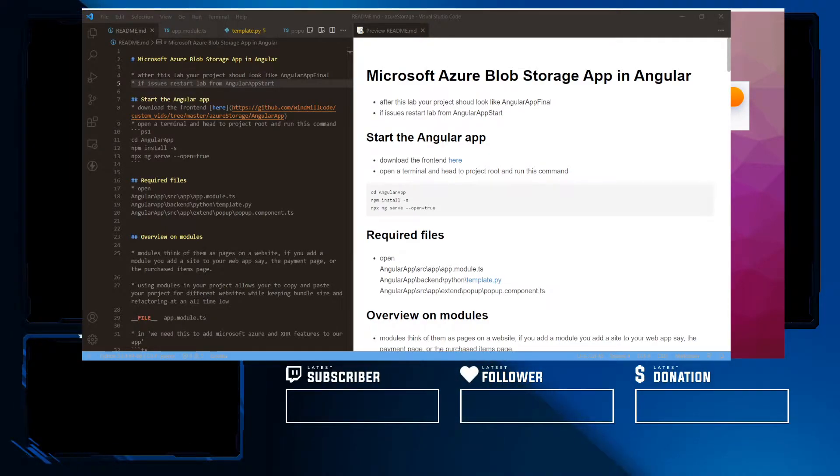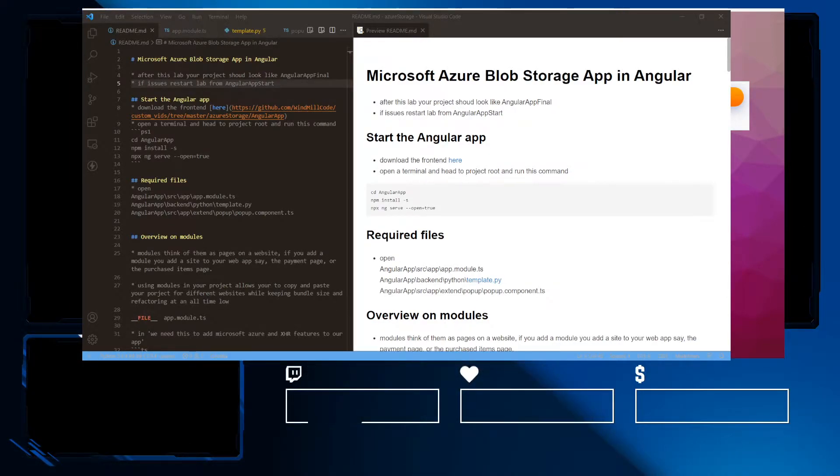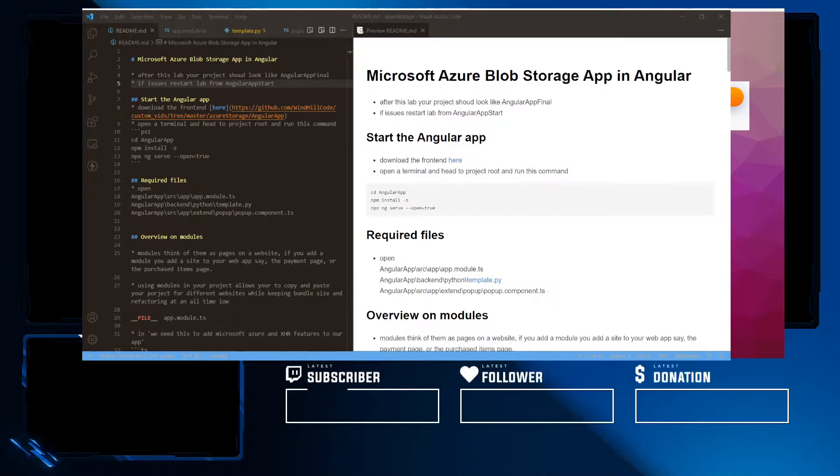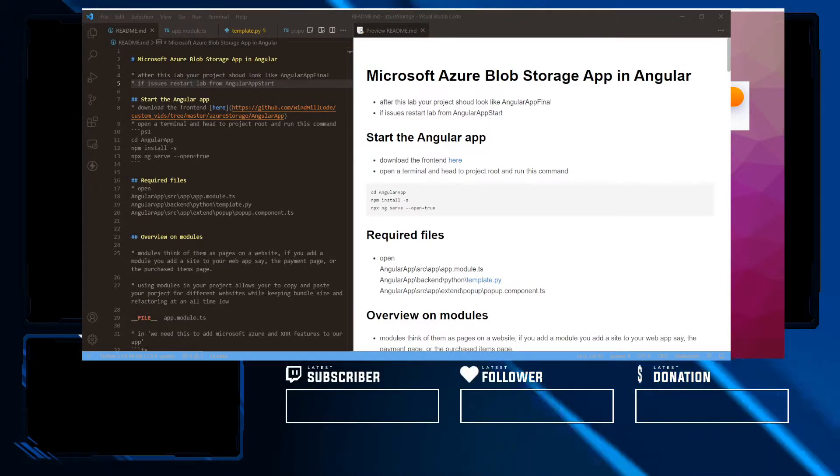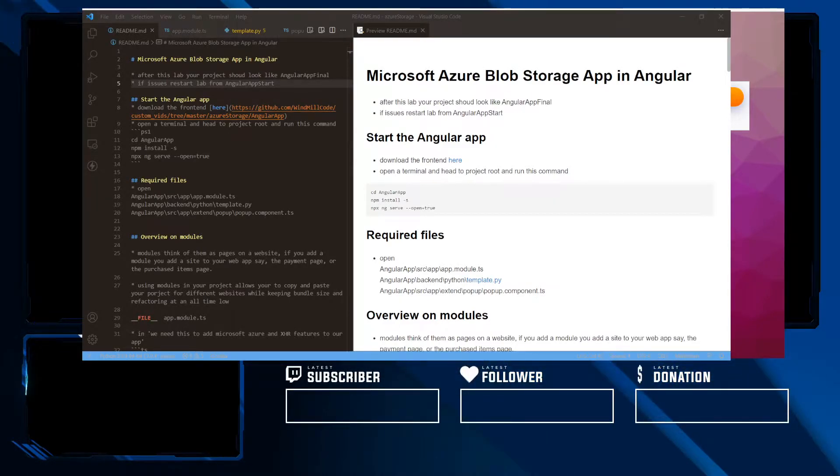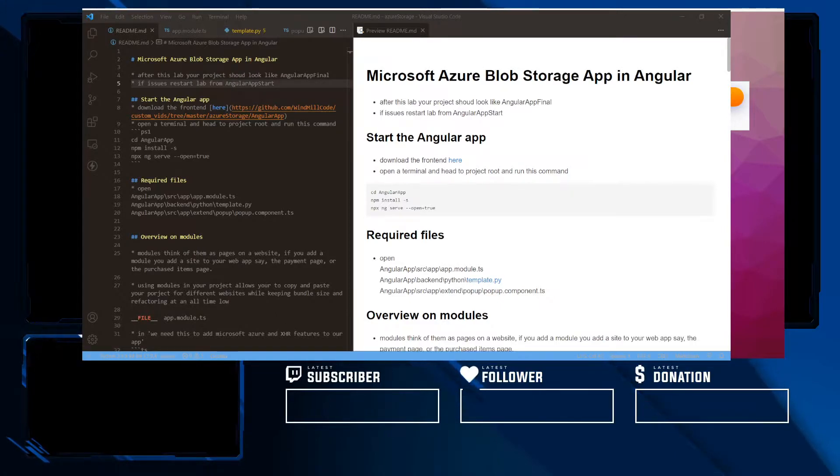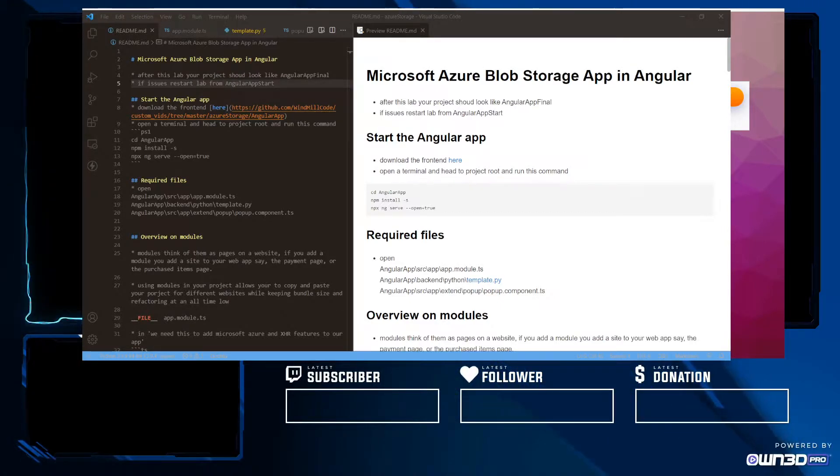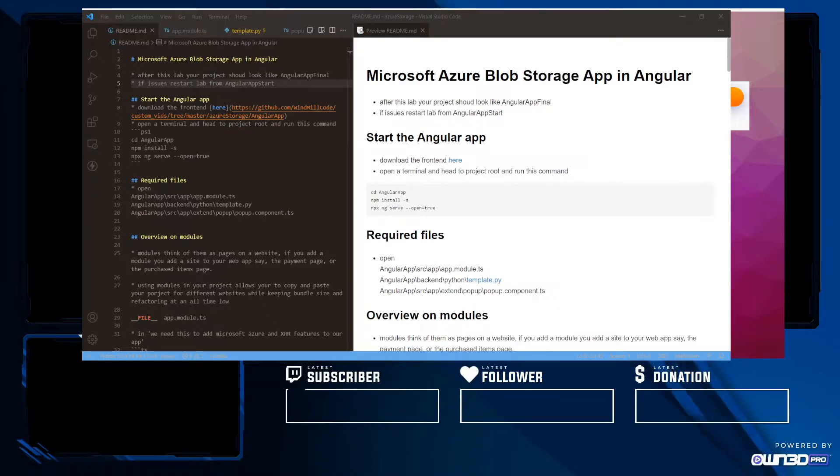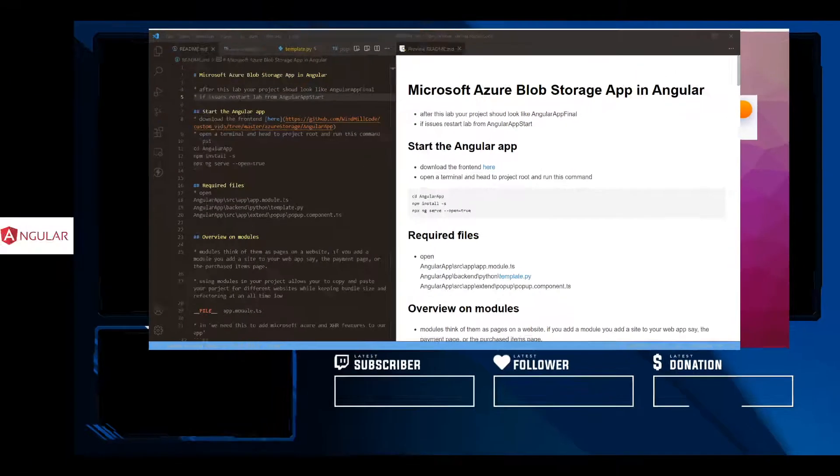Greetings and welcome to the channel. Today we're going to be looking at Angular apps and implementing the Microsoft Azure Blob Storage API. Please like, share, and subscribe. And most importantly, reach out to me in the comments. A link to the lab will be posted in the video description.